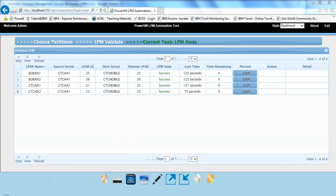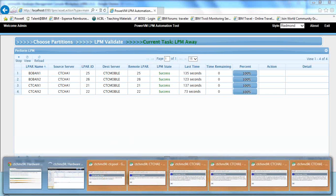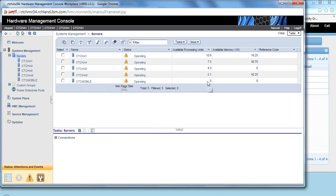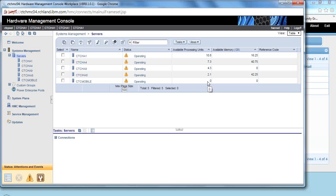And if I go over and I look at the resources here, we moved it from CTC HA1 to CTC Mobile, and we moved exactly the right amount of resources through the power enterprise pools to get that LPM to work, to bring that over here, and so the tool automatically moved the resources around and did your power enterprise pools steps for you.